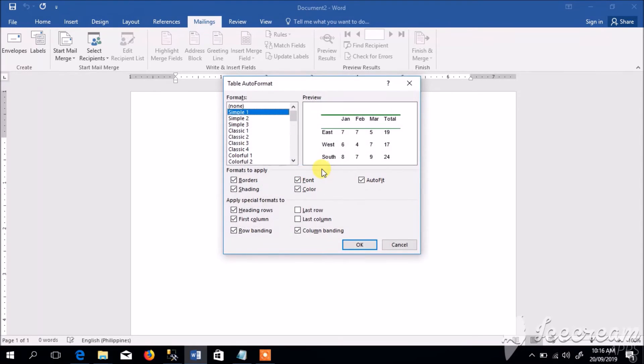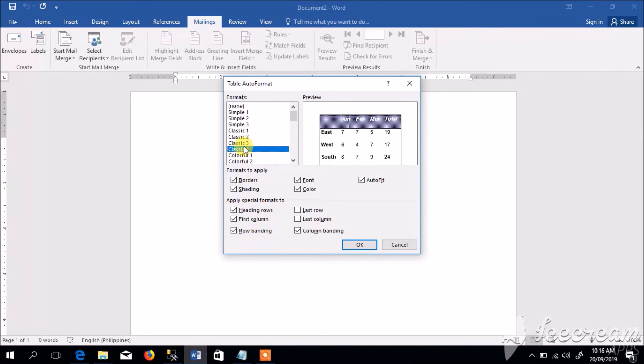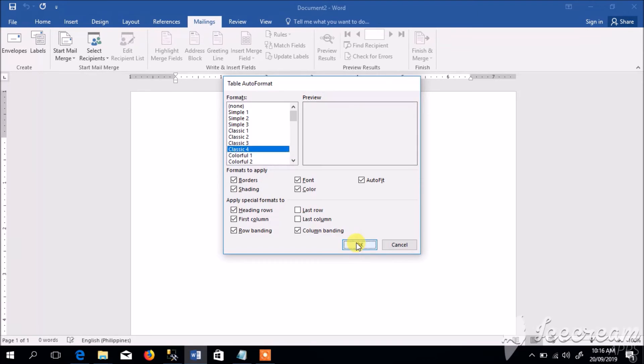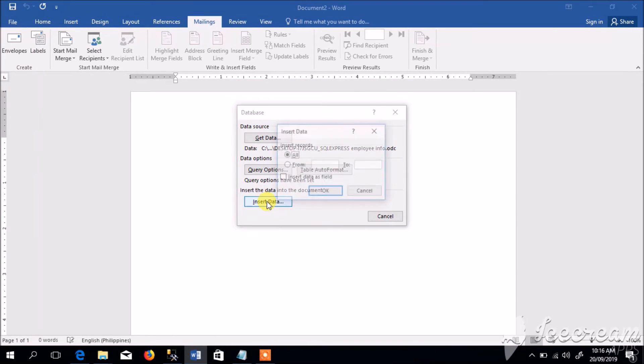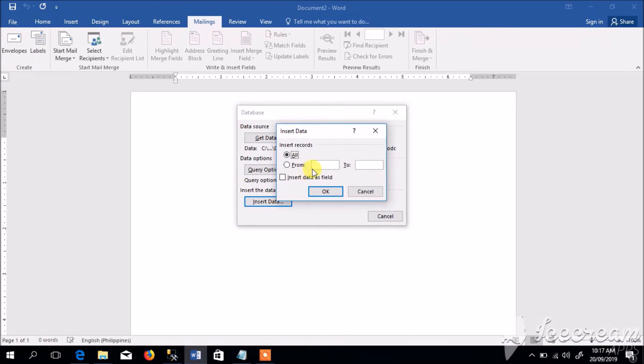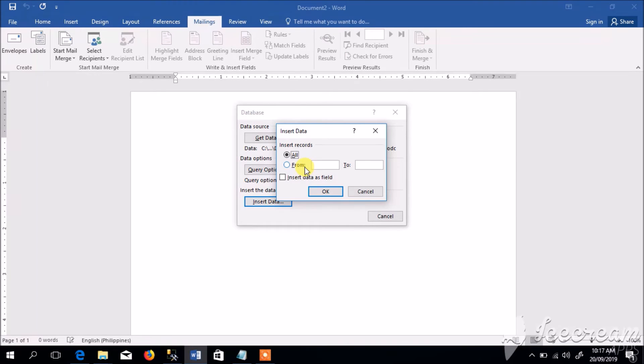And the second option allows us to select available template for the output. For instance, if we select this template and click OK, then click Insert Data.